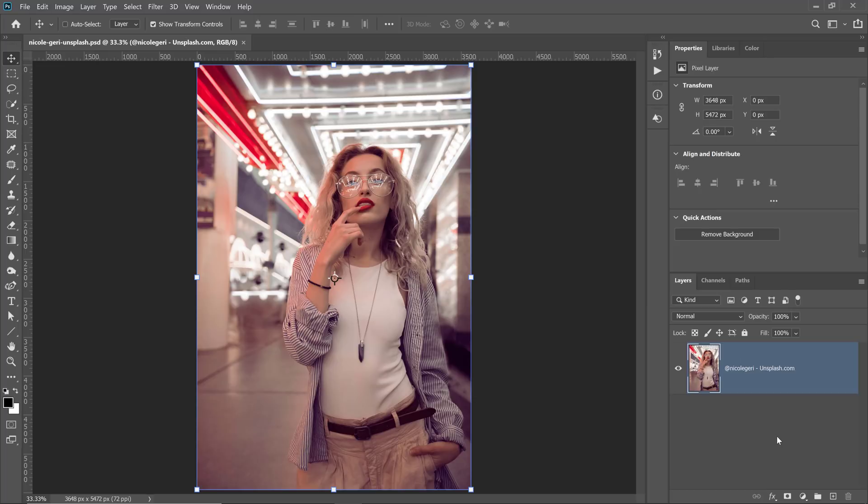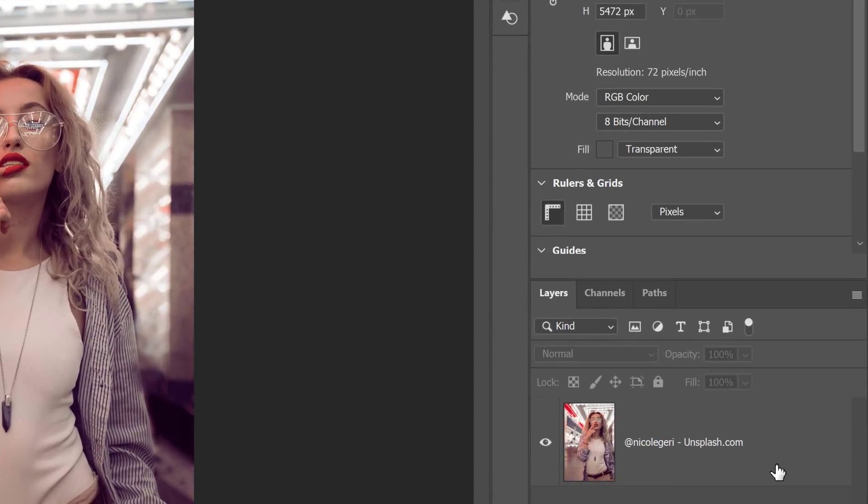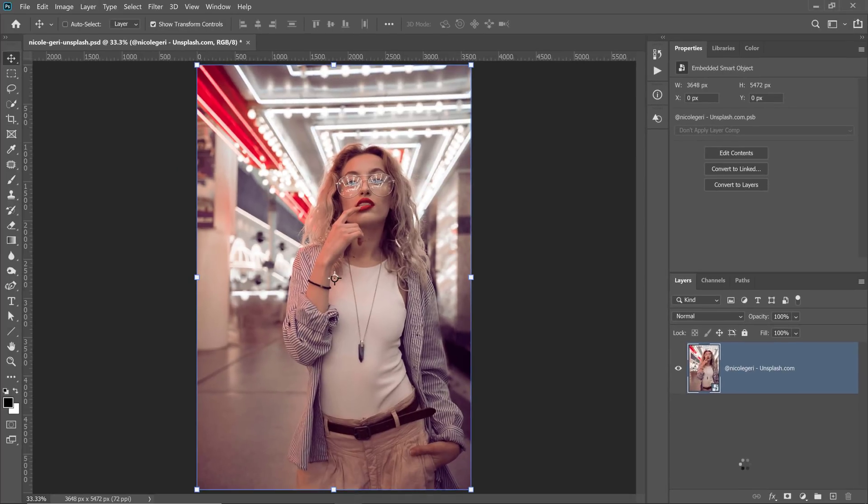If you want to follow along with this image, then you can download it from the link down below in the description. The first step is to right-click on it and convert it into a smart object because we want to work non-destructively.